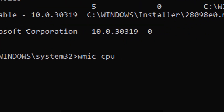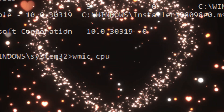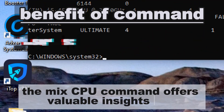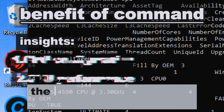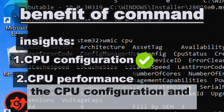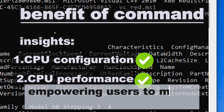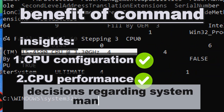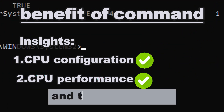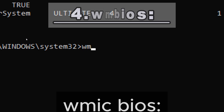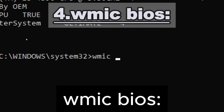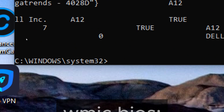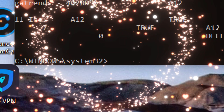wmic cpu retrieves CPU information such as name, architecture, and current clock speed. The wmic cpu command offers valuable insights into the CPU configuration and performance, empowering users to make informed decisions regarding system management, optimization, and troubleshooting.